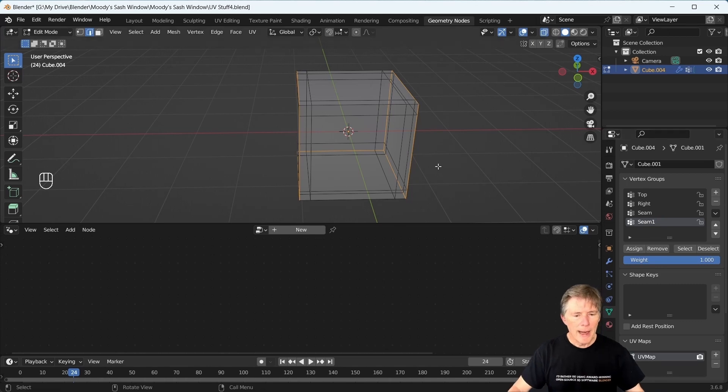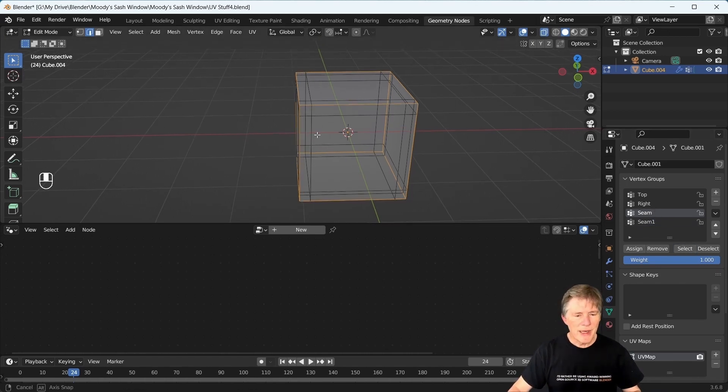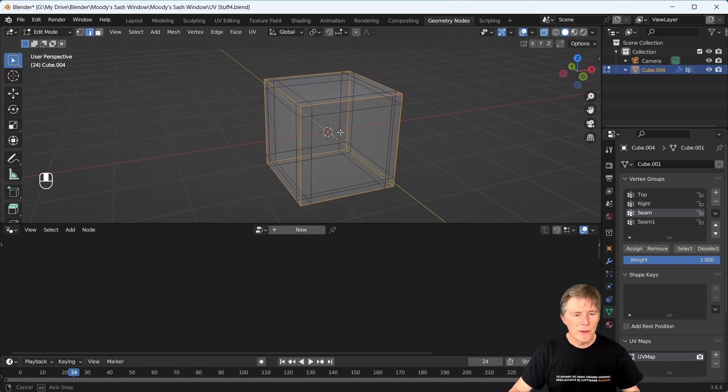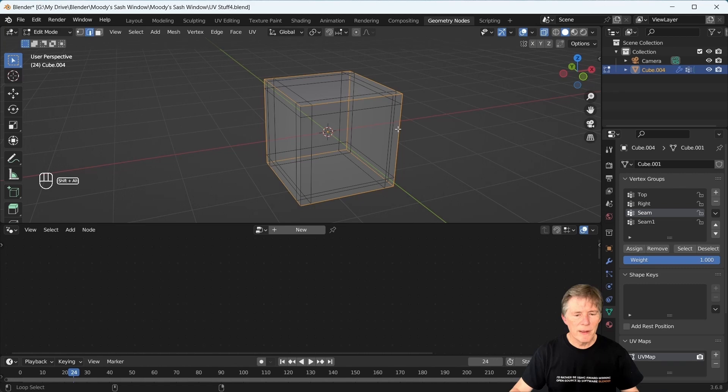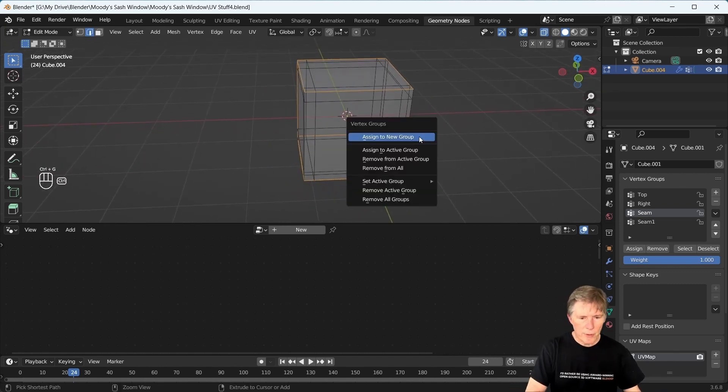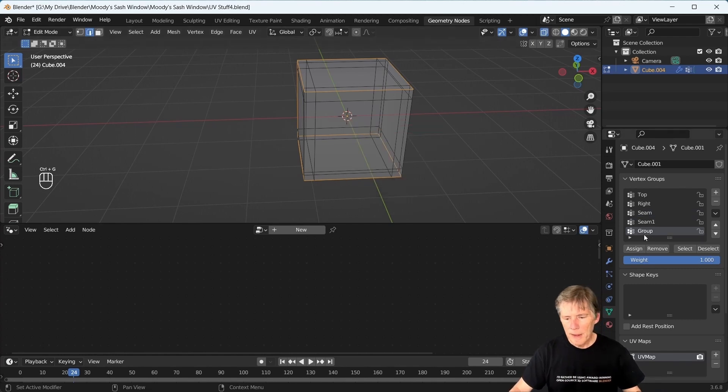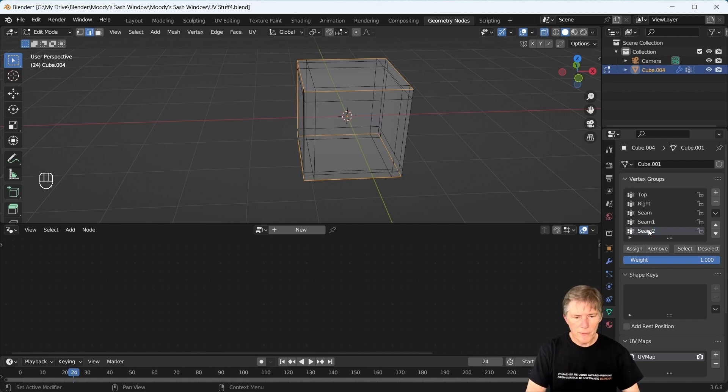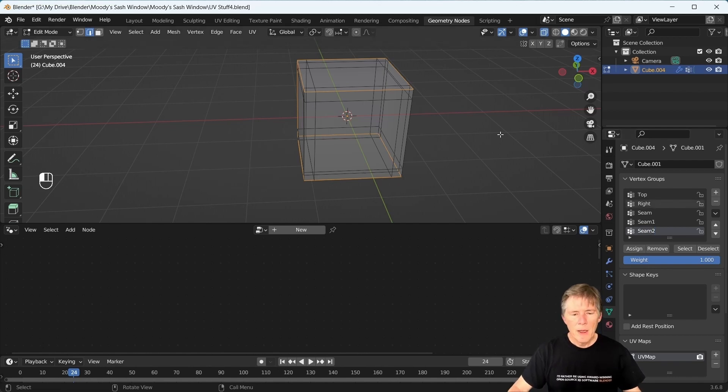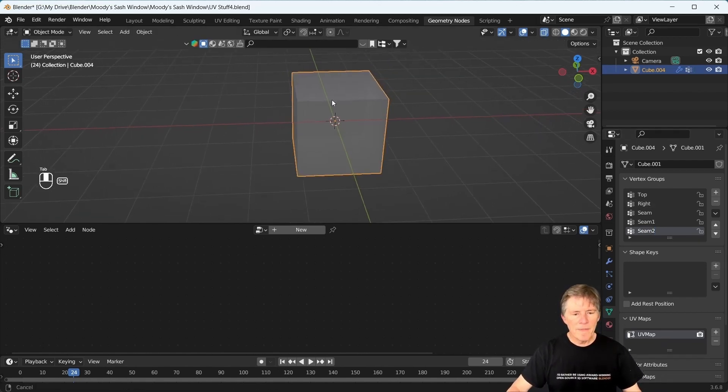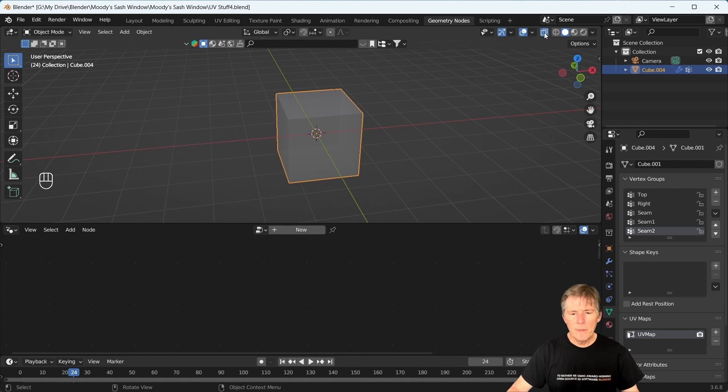And we're going to do the same thing, but on the sides. So let's deselect this, Alt-Shift and click, and Control G, seam two. Okay, so this is all set up for sub-div work.